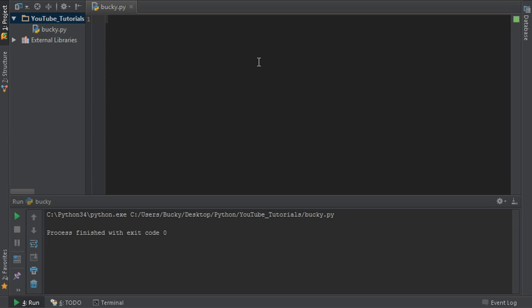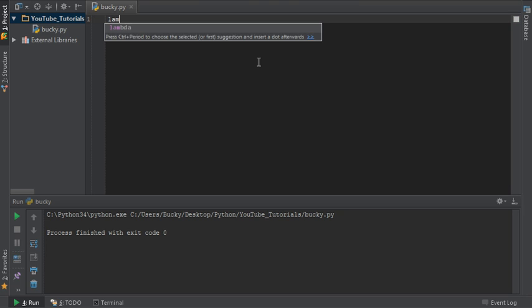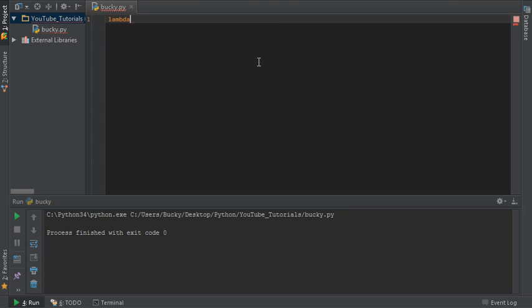What is up everyone, welcome to another tutorial. In this video I want to talk to you about lambda - L-A-M-B-D-A, that's how you spell it - but what is it? Now I'm guessing that if you programmed Python for any sufficient amount of time...